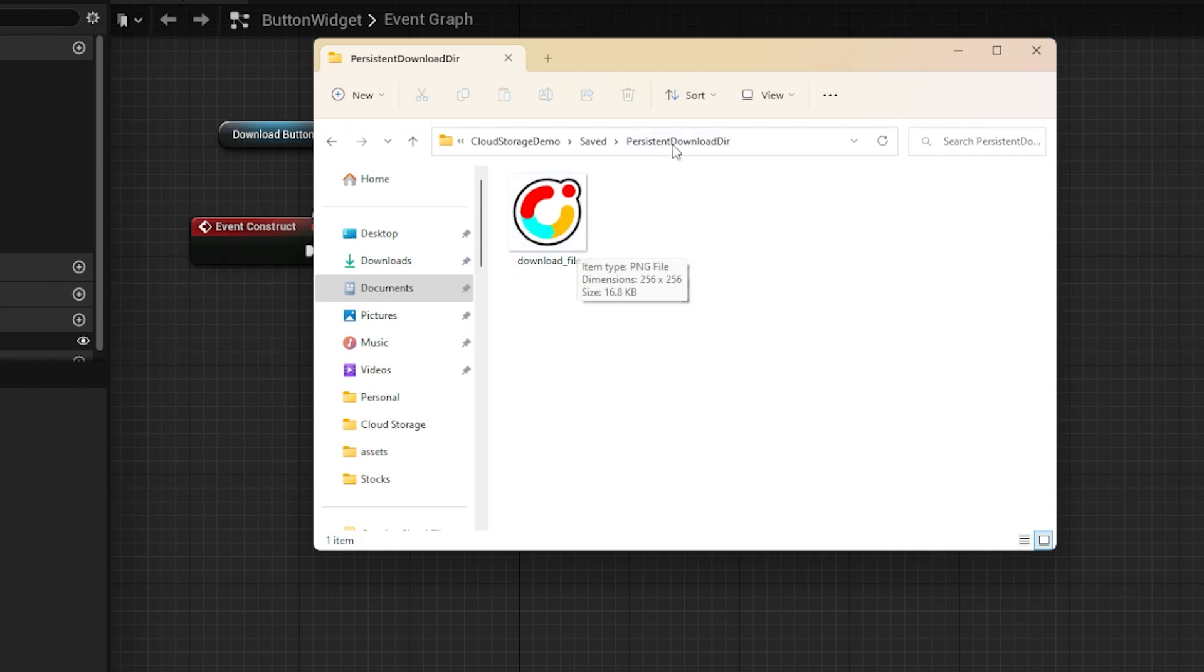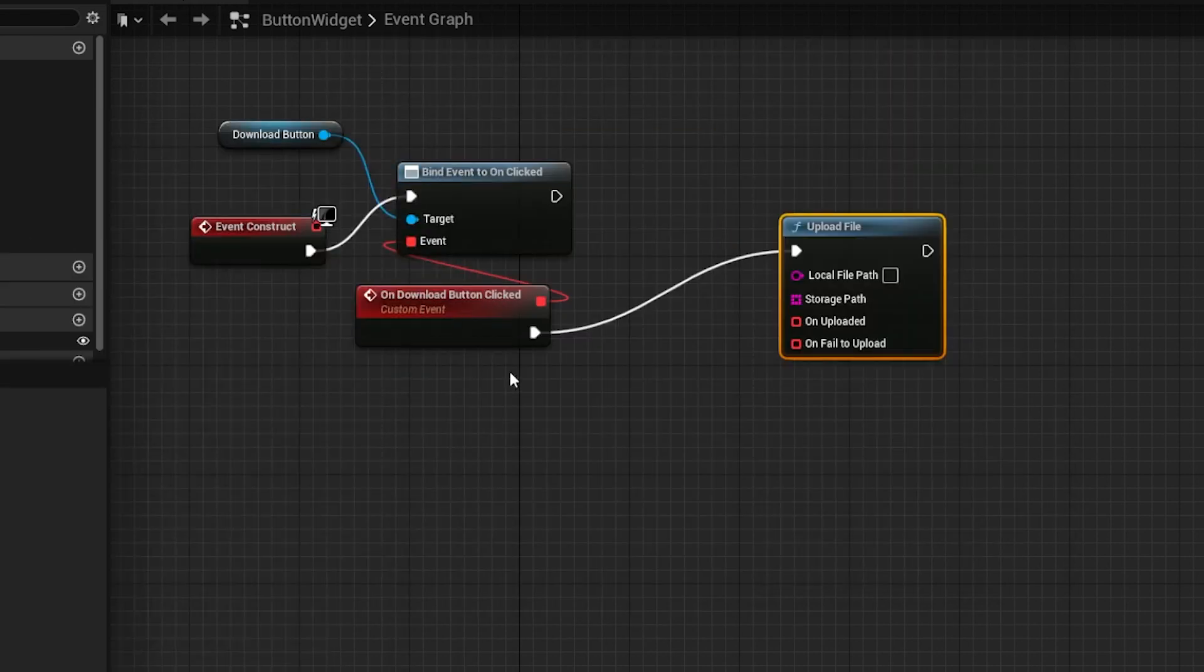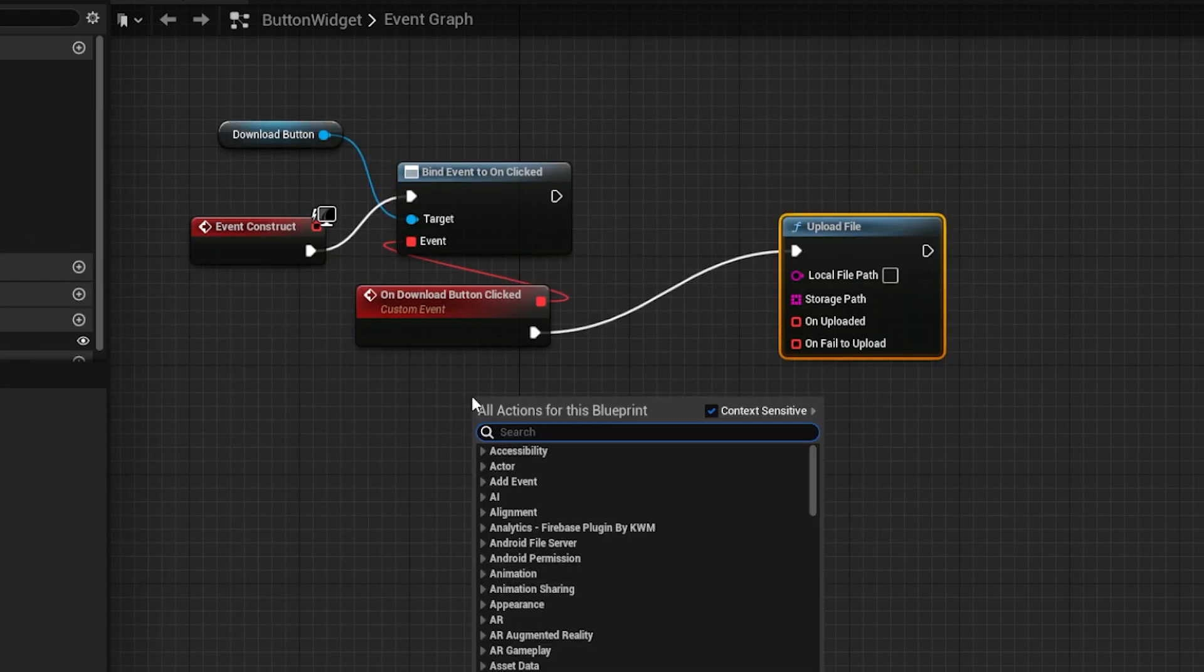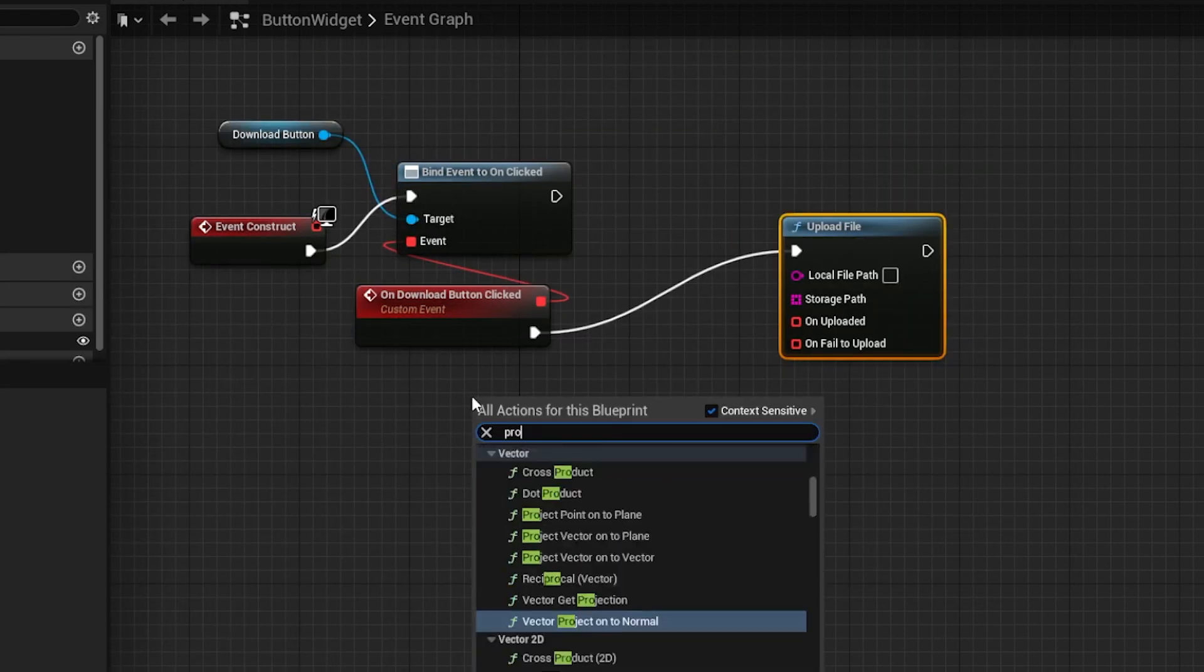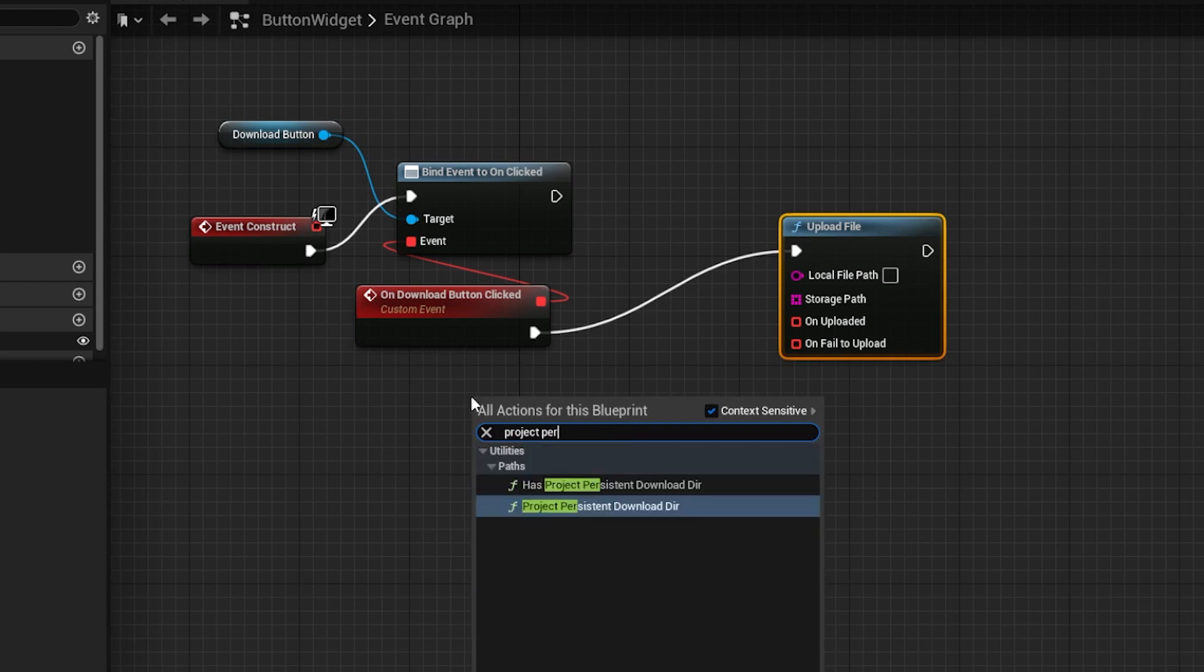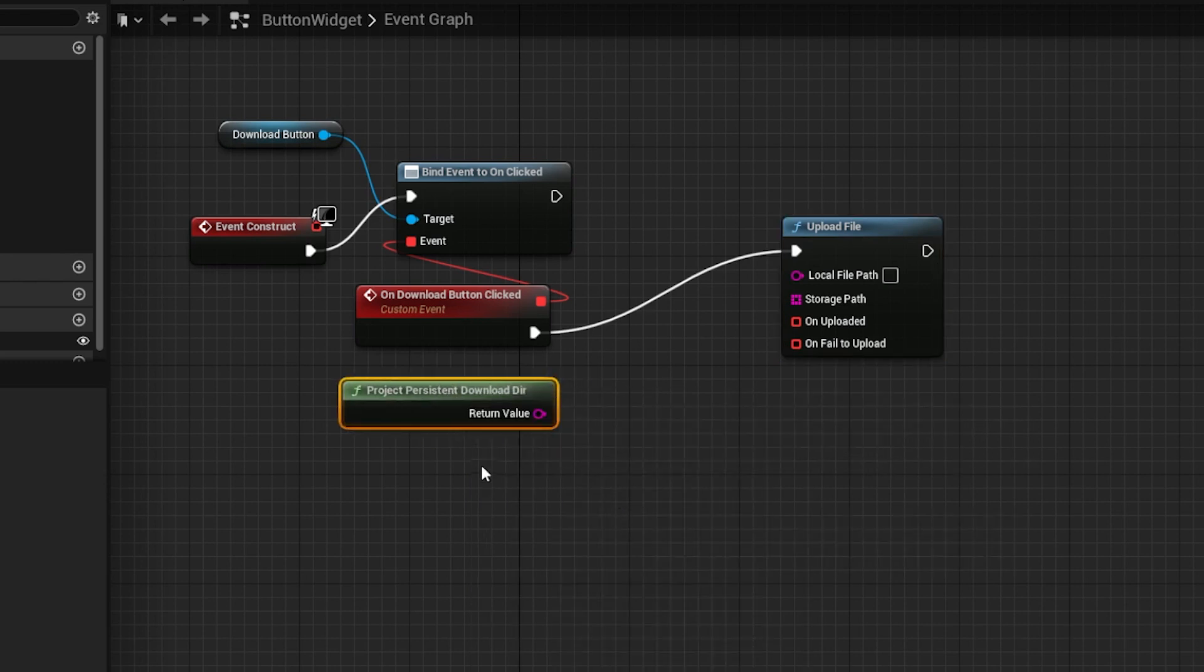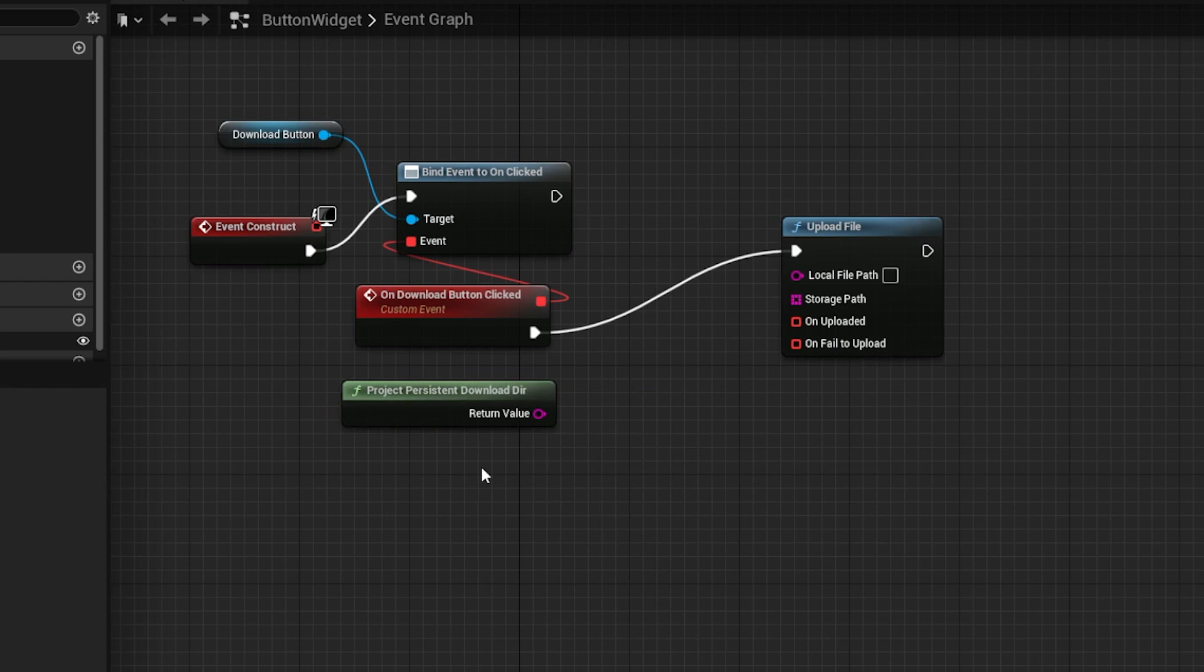To get the path to that directory, I'll use the project persistentDownloadDir node. Then I'll append it with the file name.